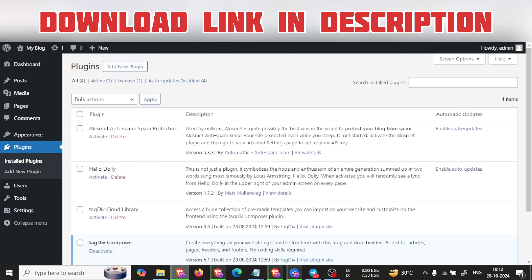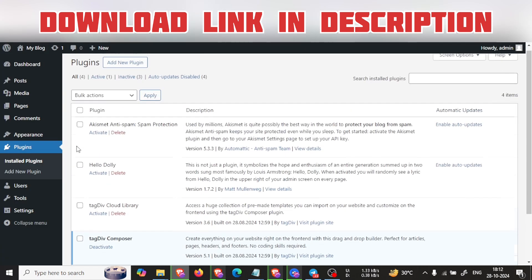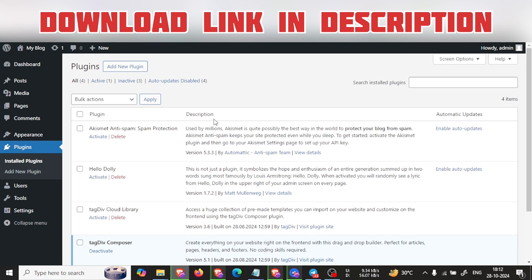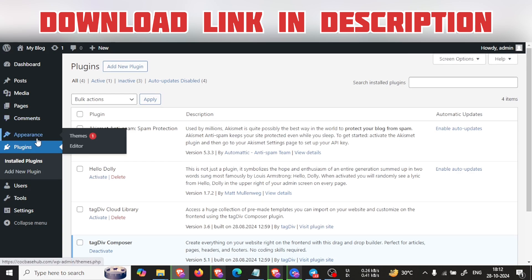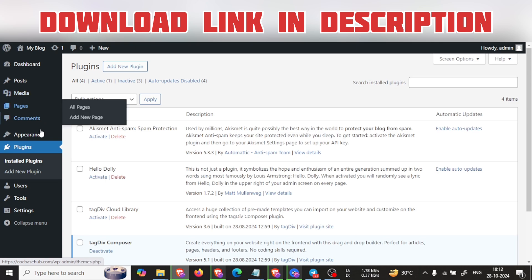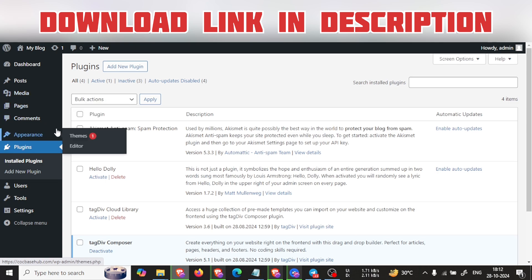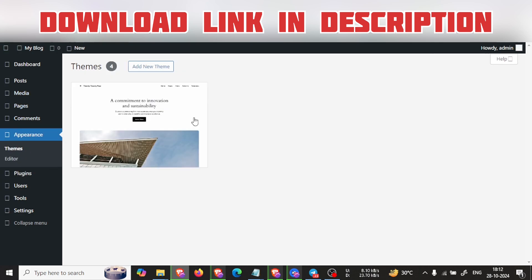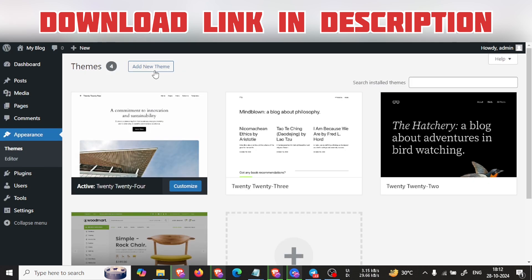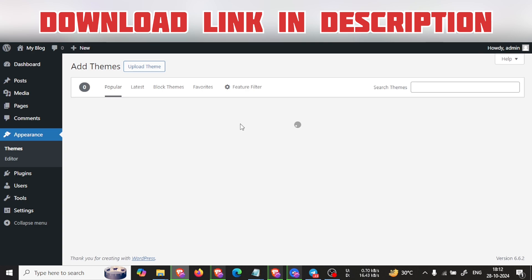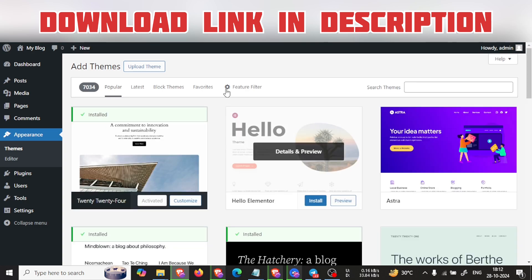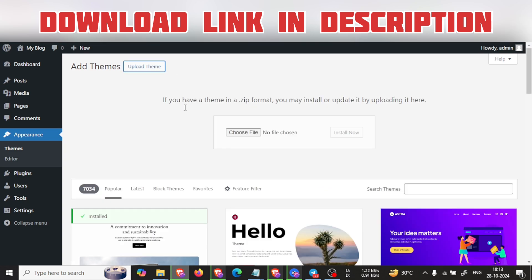I will give you the theme file for just 14 rupees. I will attach the link in the description. You can go there, download, and add the theme. So here we can go to upload the theme file, select the Newspaper theme which I gave you, and click on Install Now.